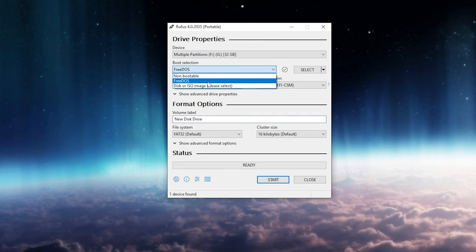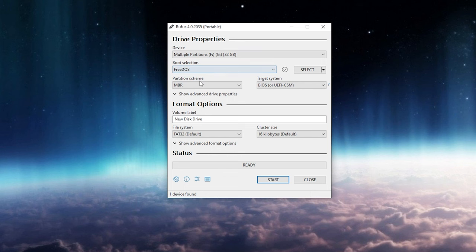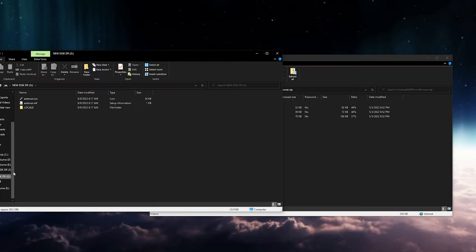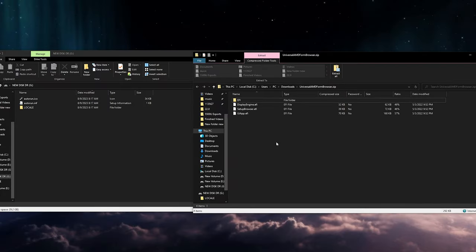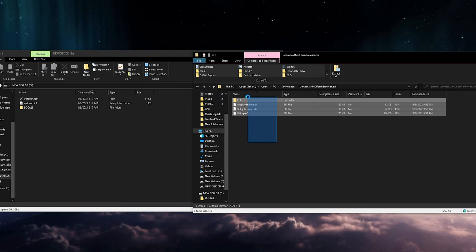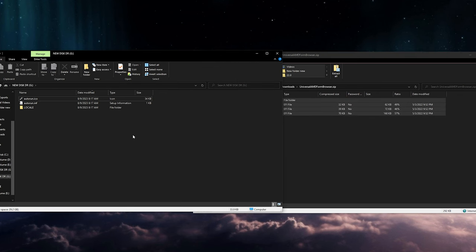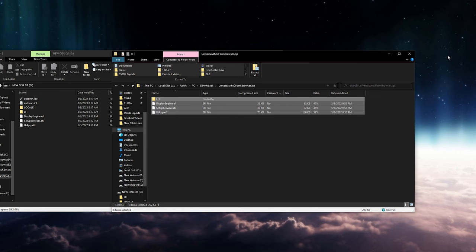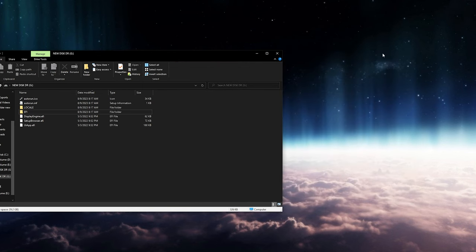The next thing you're going to want to do is open up Rufus and create a FreeDOS bootable disk. You don't need to select any ISO file or anything like that, it's just FreeDOS. To the main directory of that FreeDOS boot drive, drag and drop everything that was in the zip file from the GitHub. That's pretty much all you need to do. We just need to boot into this now.